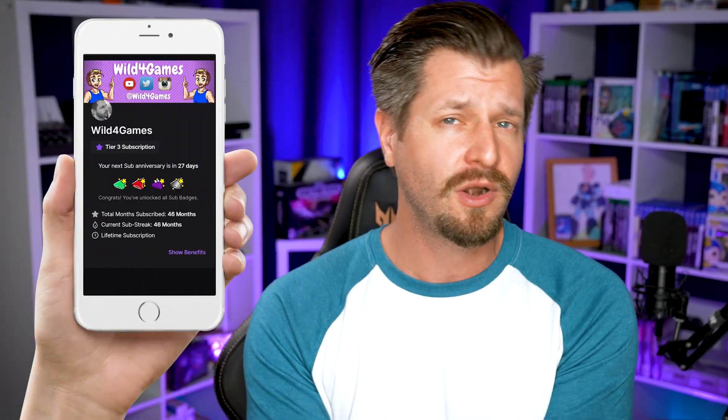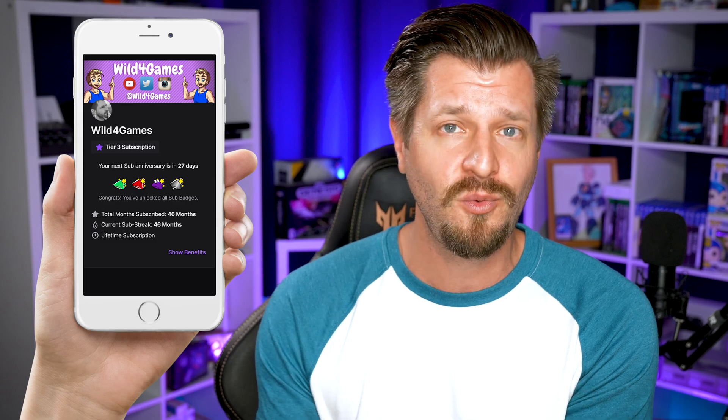Let's say there's a streamer you're subscribed to on Twitch because you love their content and you want to help support them even more by upgrading your subscription to a tier two or a tier three. But you're on a mobile device and there's no way to do this. However, there's an easy workaround I'm going to share with you that works on an iOS device and Android device.